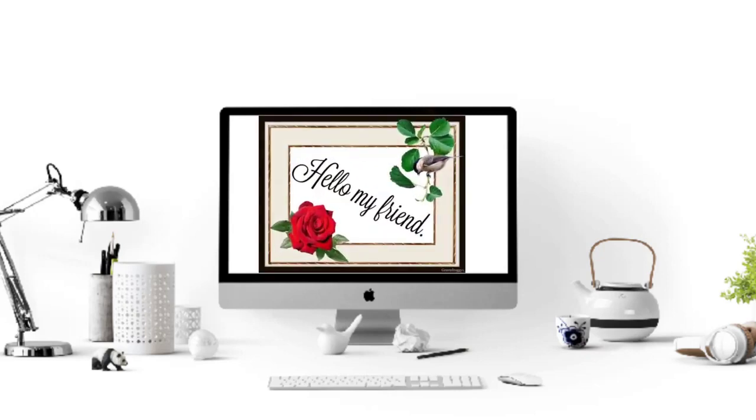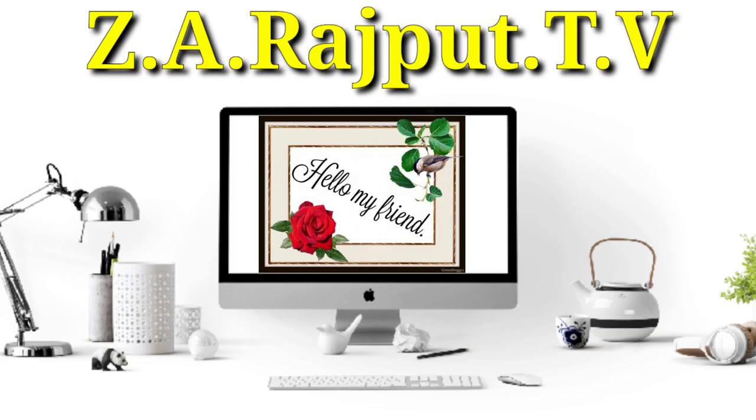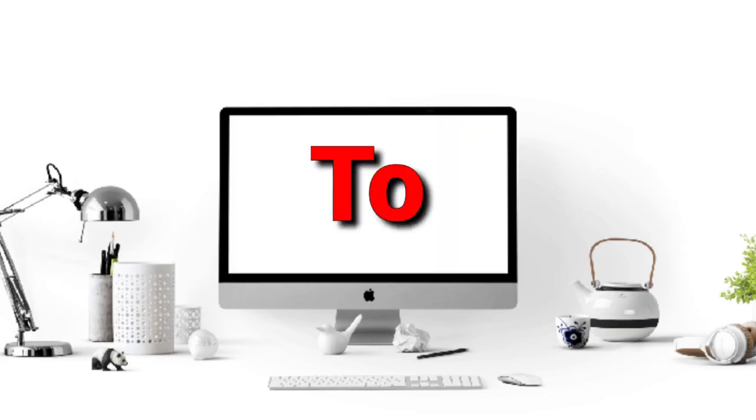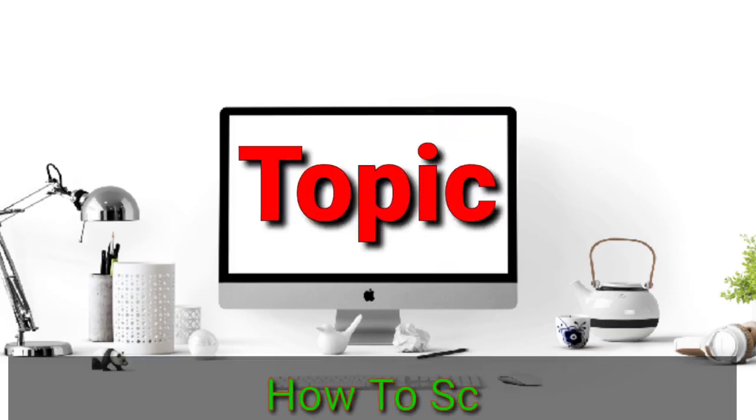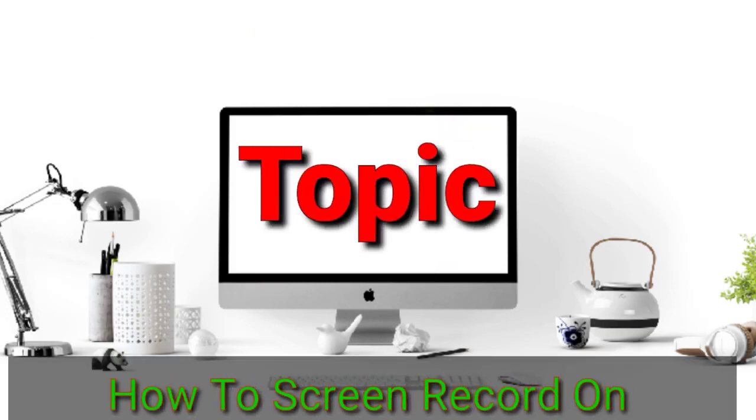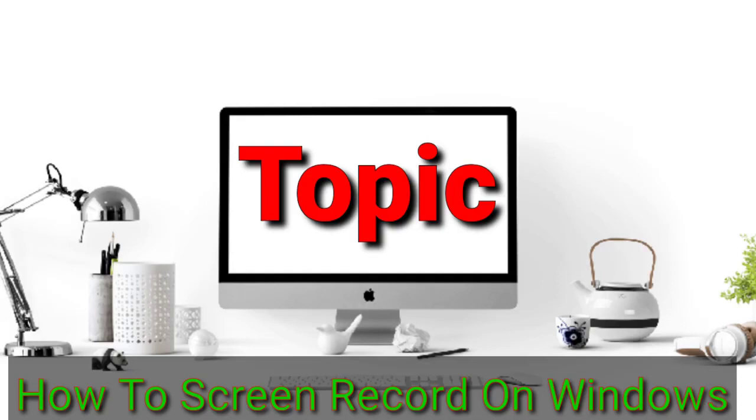Hello friends, welcome to ZA Rajput TV. Today we will learn how to screen record on Windows. This video will teach you how to record a video of everything on your computer's screen using the OBS Studio app. OBS is a free third-party app you can download from the OBS Project website.